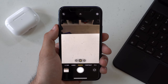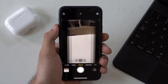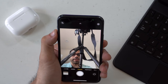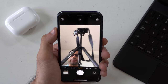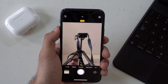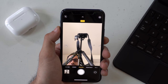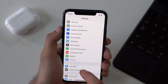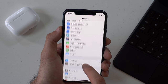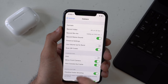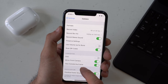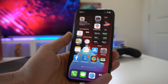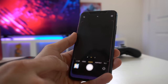Another nifty change: whenever you use the selfie cam, it will now mirror the photo that you've taken — what you see in the preview is exactly how the photo will look. The setting can be found inside the Settings app; scroll down to Camera and enable the option that says Mirror Front Camera.